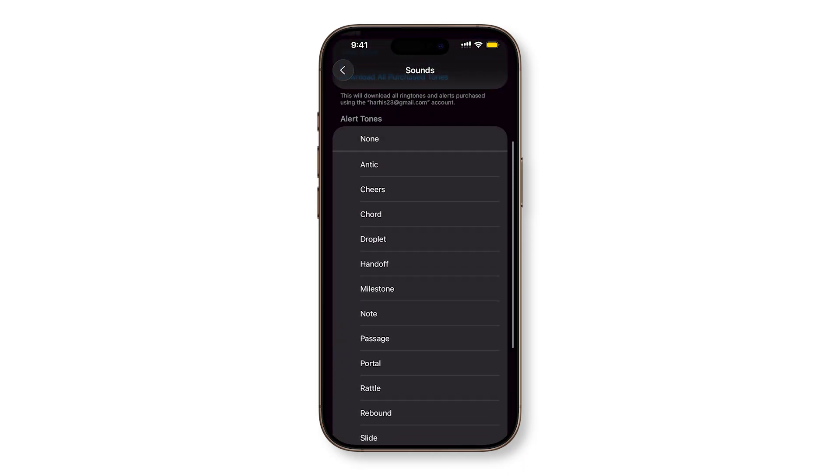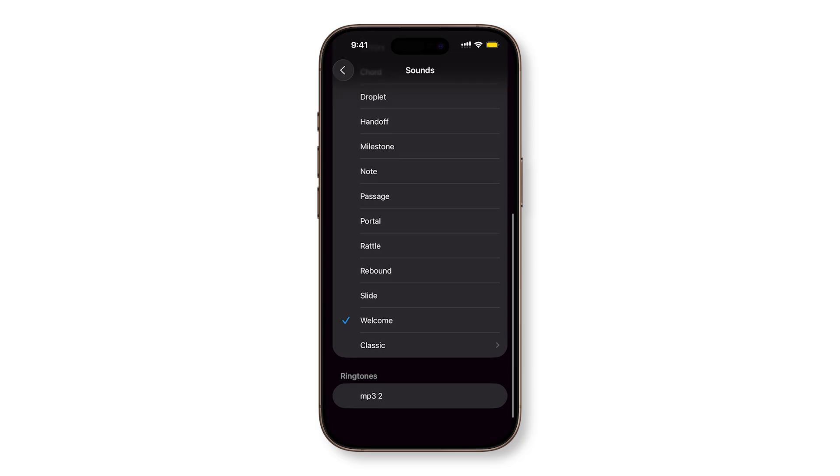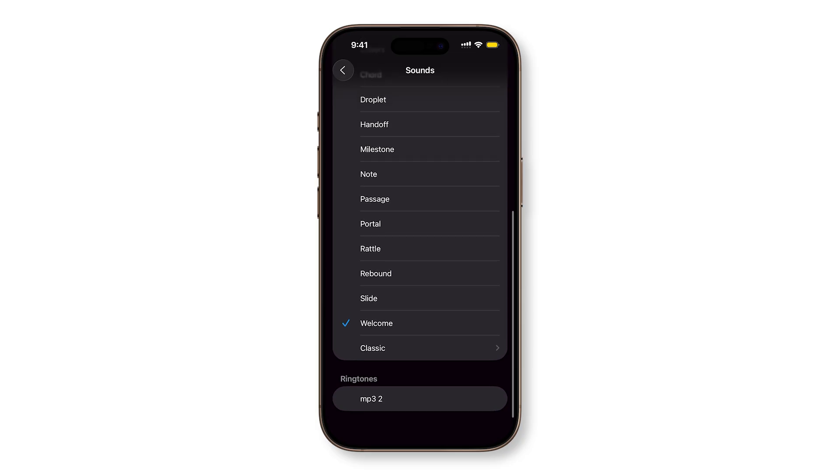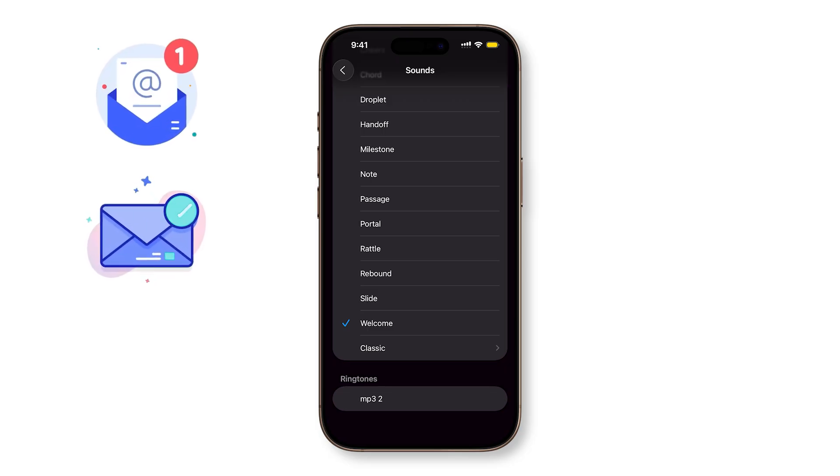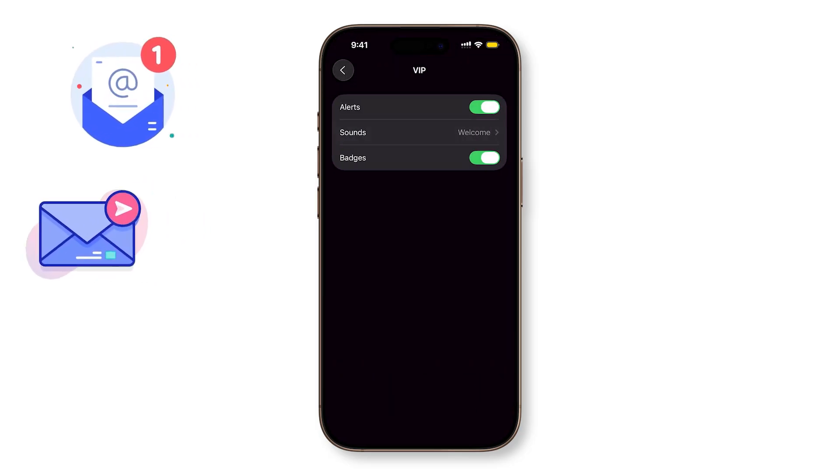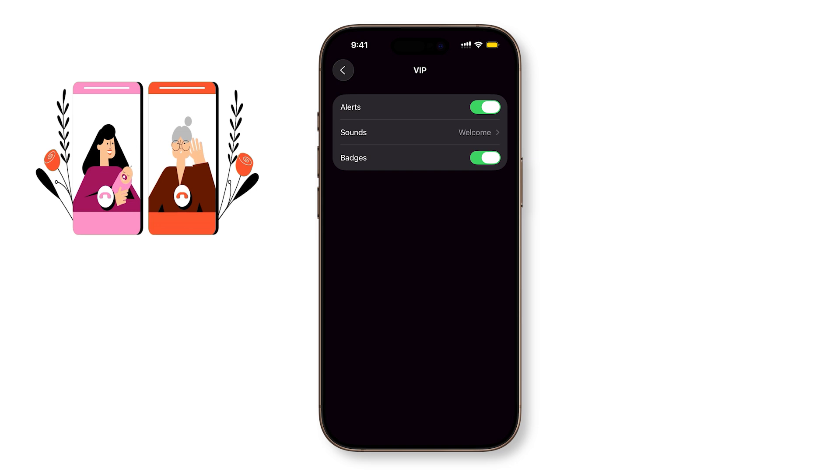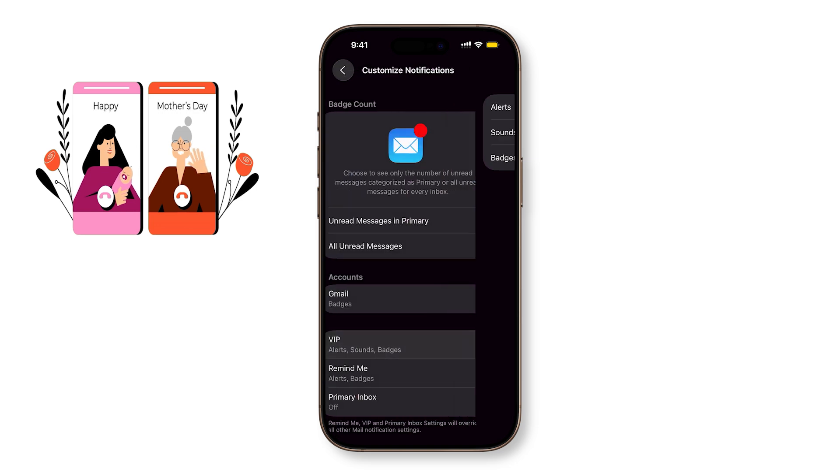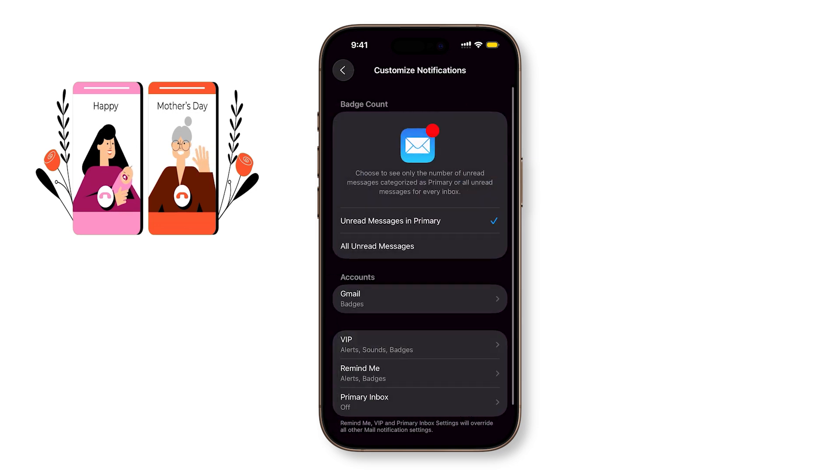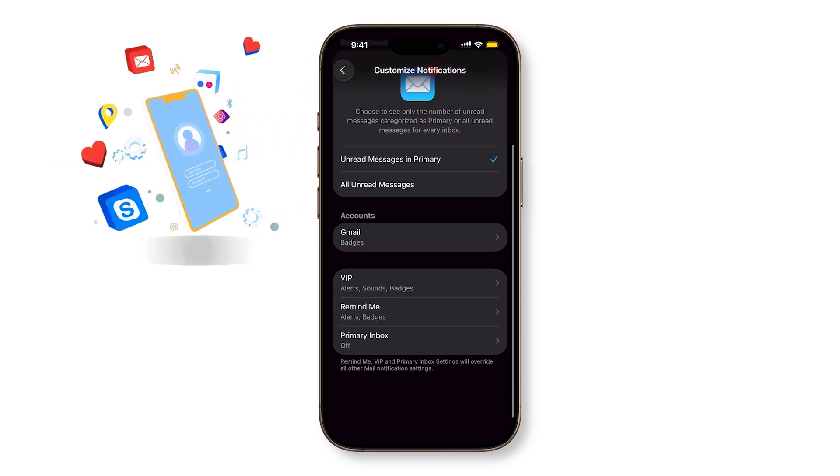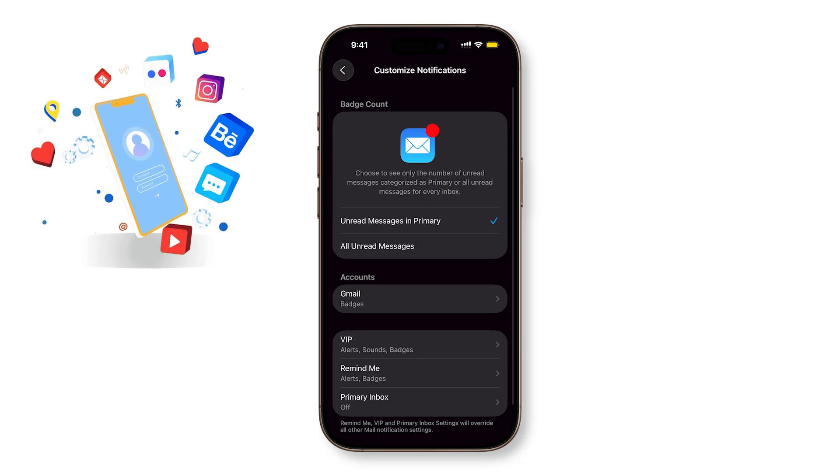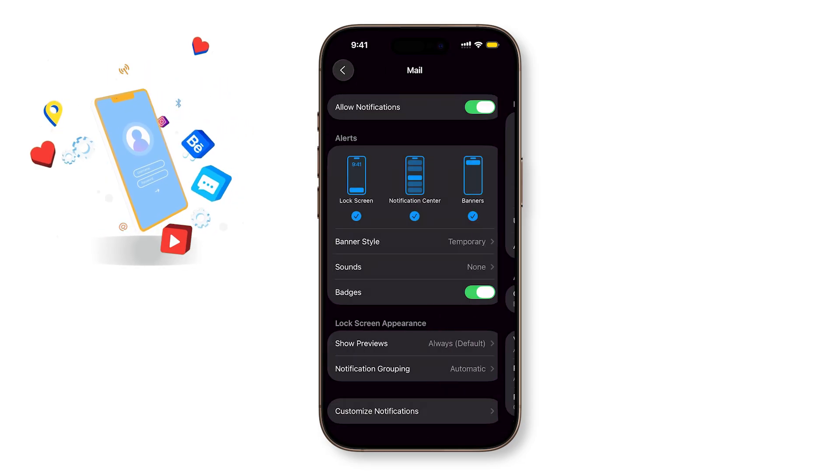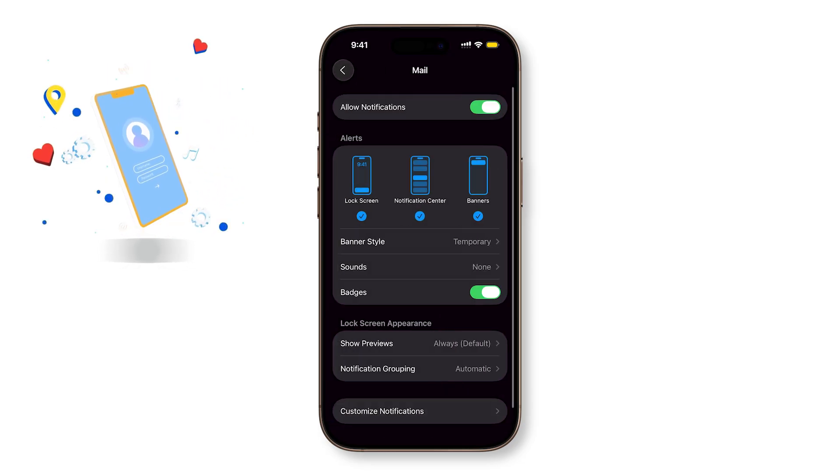This way, only messages from my most important contacts trigger a notification, while everything else stays silent. This is especially useful if you want to separate work and personal email, make sure family messages always reach you, or cut down on constant email pings without missing the ones that matter.